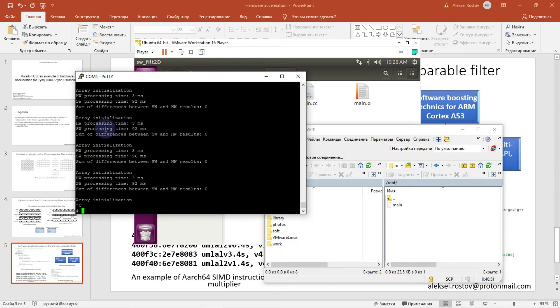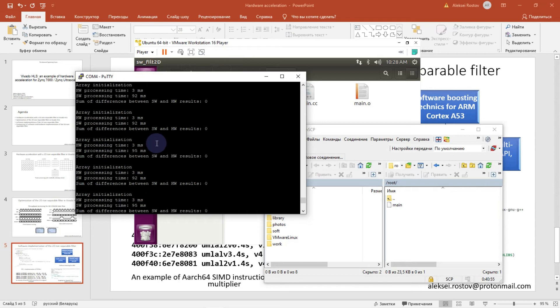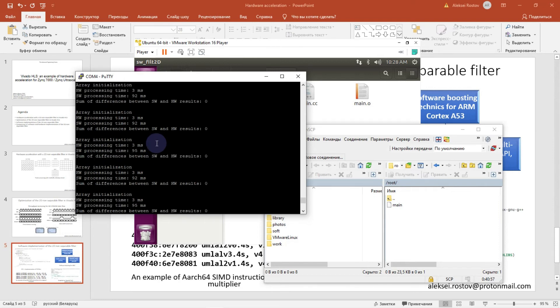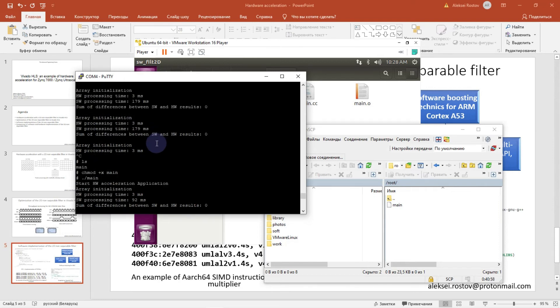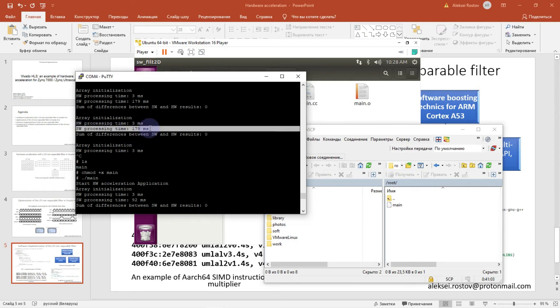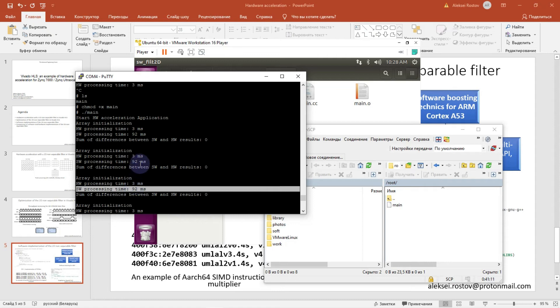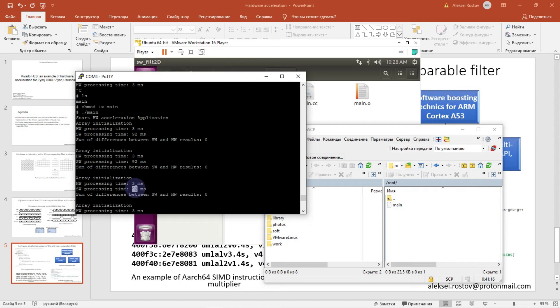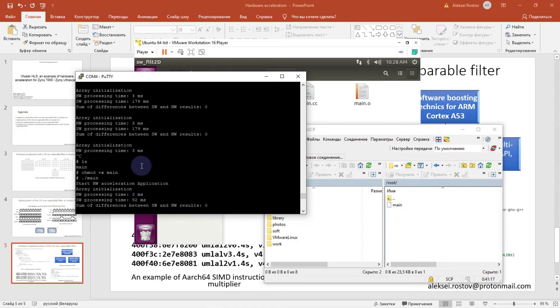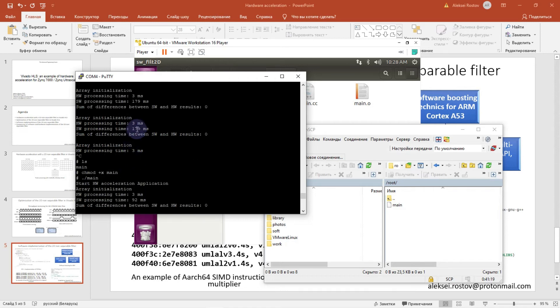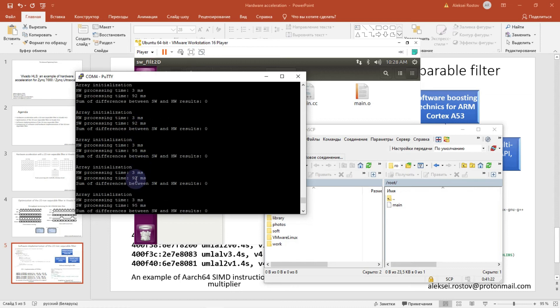So what we have. As you can see, software processing time becomes almost two times less than before using OpenMP multiprocessing API. Why so? Because actually I have my target with Zynq Ultrascale Plus and with Cortex A53 that has two cores. That's why our processing time becomes less by two times.